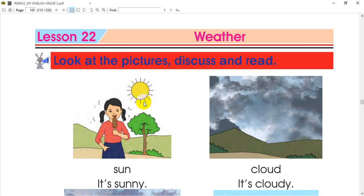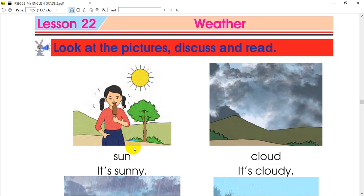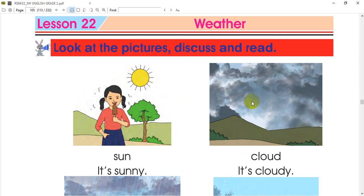We can see the sun. Here is the sun. This is the sun. Next, we will see the image here — the image here is a cloud. It's cloudy.